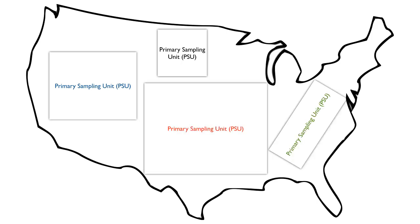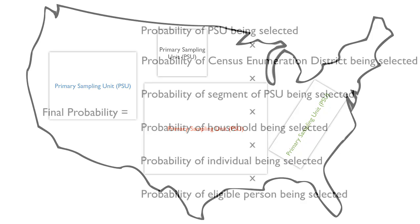Because not all PSUs are exactly equal, your probability of being selected is different from PSU to PSU. And because NHANES uses multi-stage sampling, PSU is not the only factor that affects your probability of selection. In fact, your final probability of being selected is equal to the probability of your PSU being selected times the probability of your census enumeration district being selected times the probability of your segment of the PSU being selected times the probability of your household being selected times the probability of you being selected from within your household times the probability of you being eligible. As you can see, this can be quite complicated.